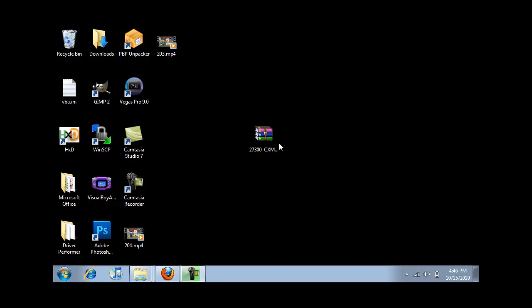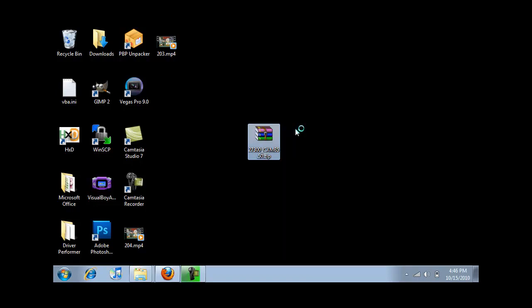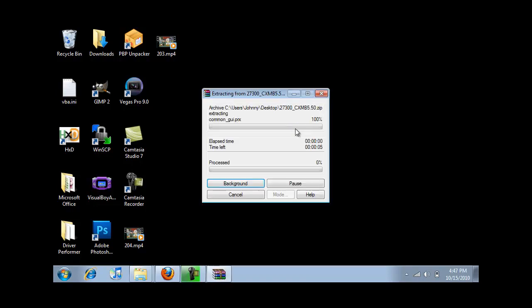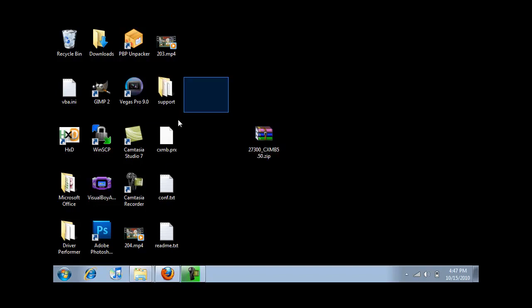You're going to start off by downloading the file in the description. It should be this. Right click and click extract here. And you should get all these.